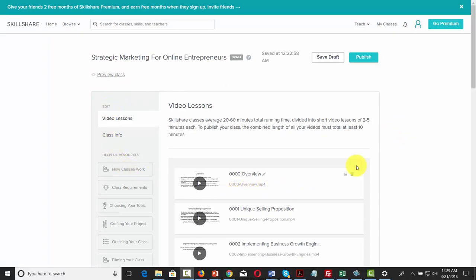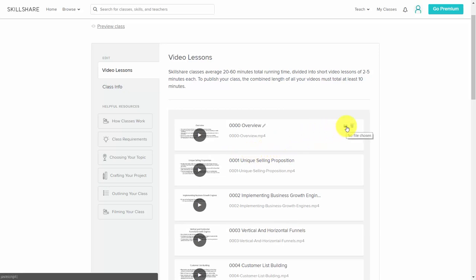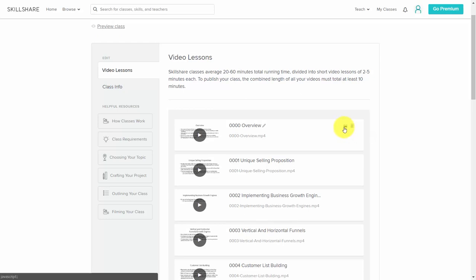Welcome back. We are now in the video lesson section of our course. The very first video is actually going to be a sample video that individuals — whether or not they are part of Skillshare — will be able to watch. This will be the one that tells people whether or not they want to continue to watch the entire course, so you do want to make sure that this video generates enough excitement. On the right side, there is a file button where you can place a course image on top of this video, which will appear as the cover image for your entire course.